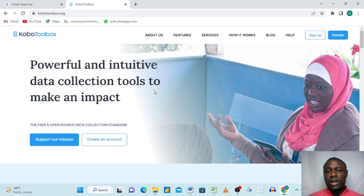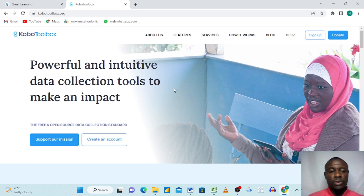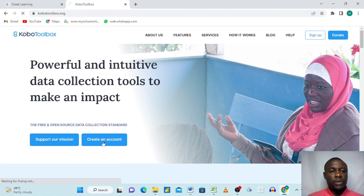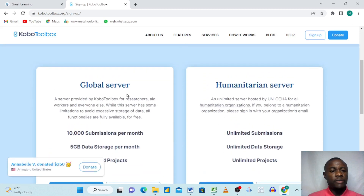Bear in mind that I already have an account. If this is your first time, you'll need to create one. I advise that you use an already-created Gmail account, because when you create your account they are going to send confirmations to your email. Here we'll go to 'Create an Account' and click — you'll see there are two different servers.